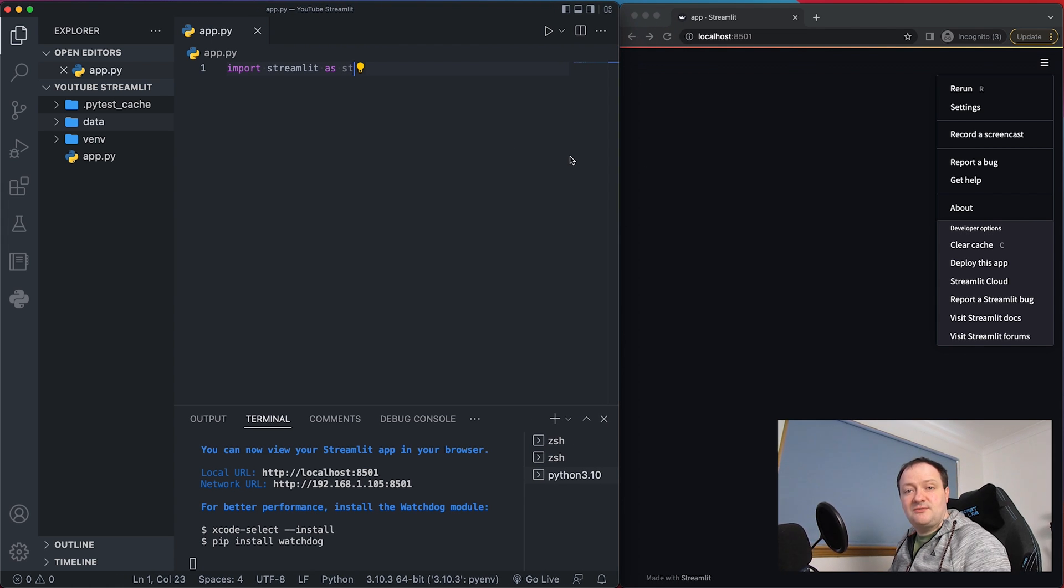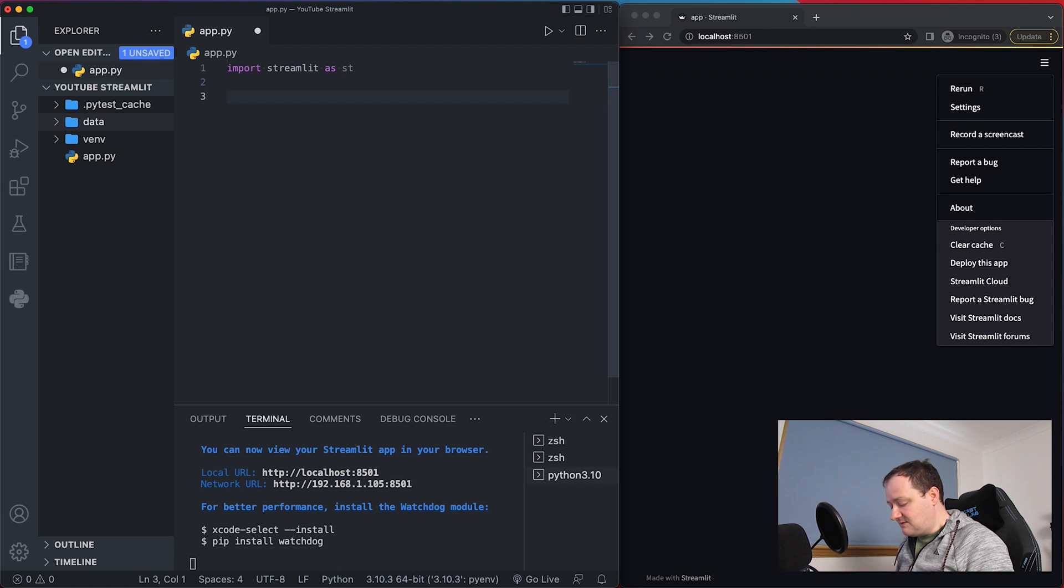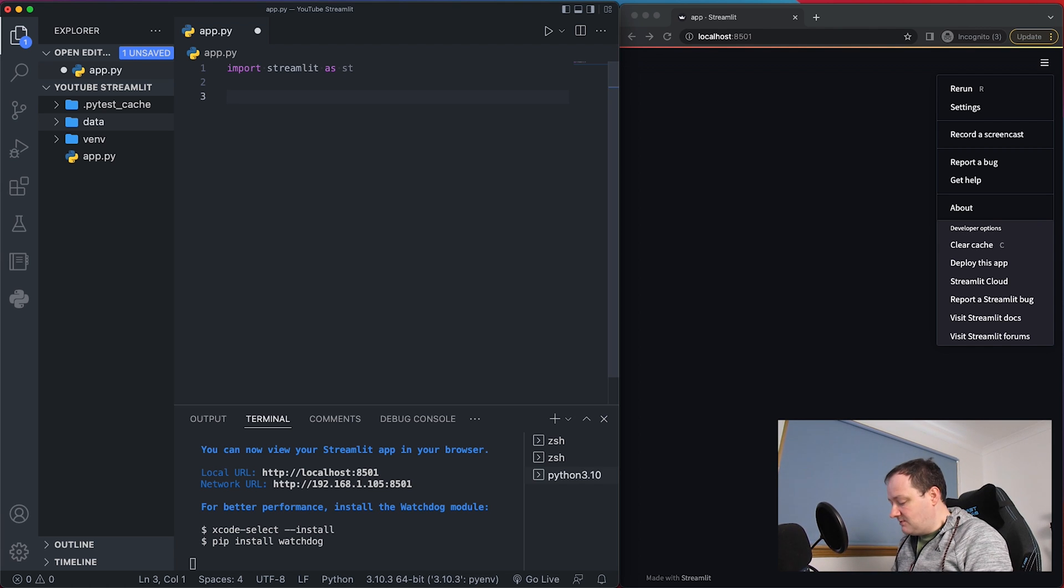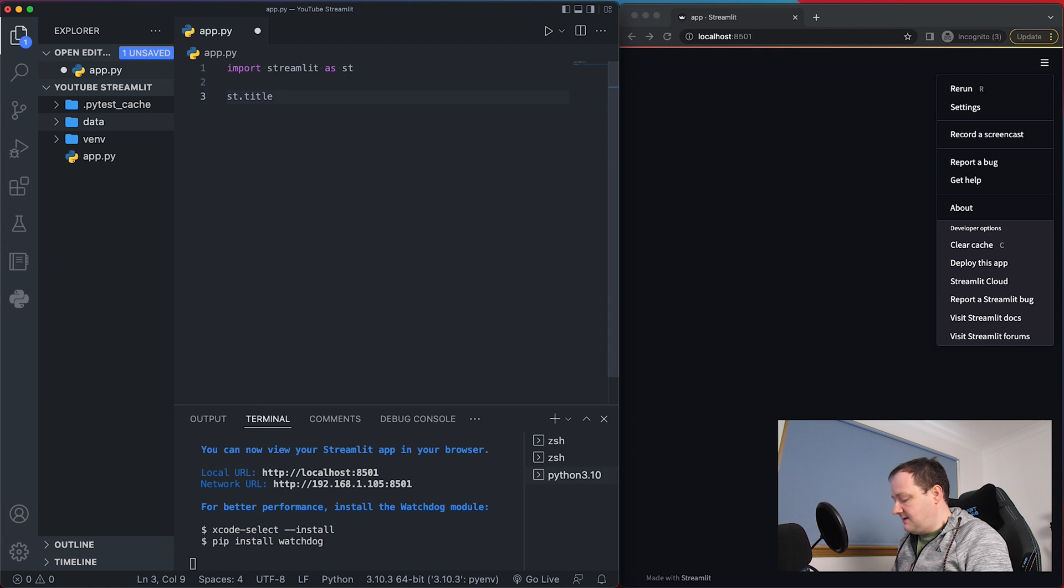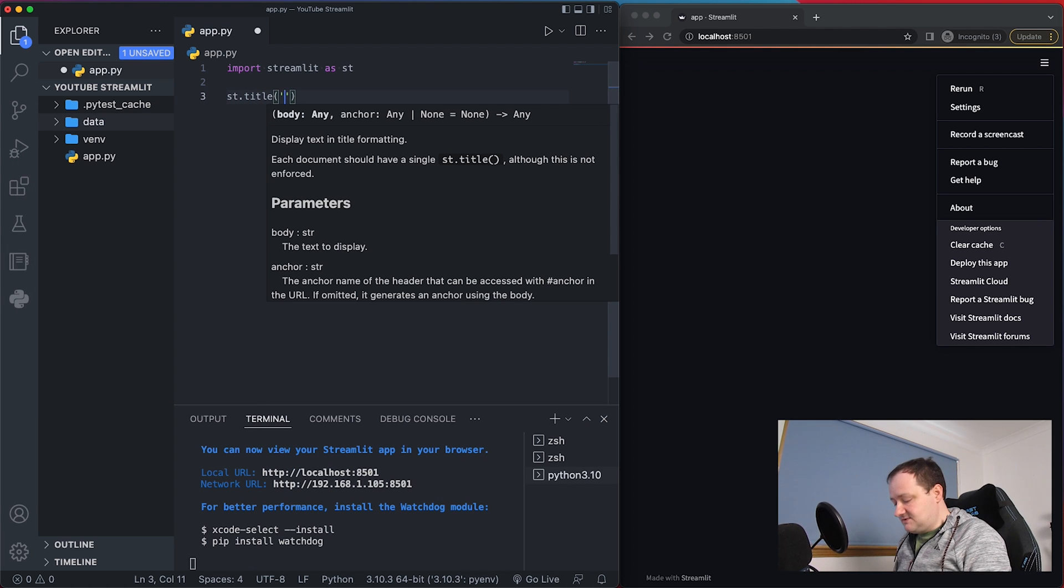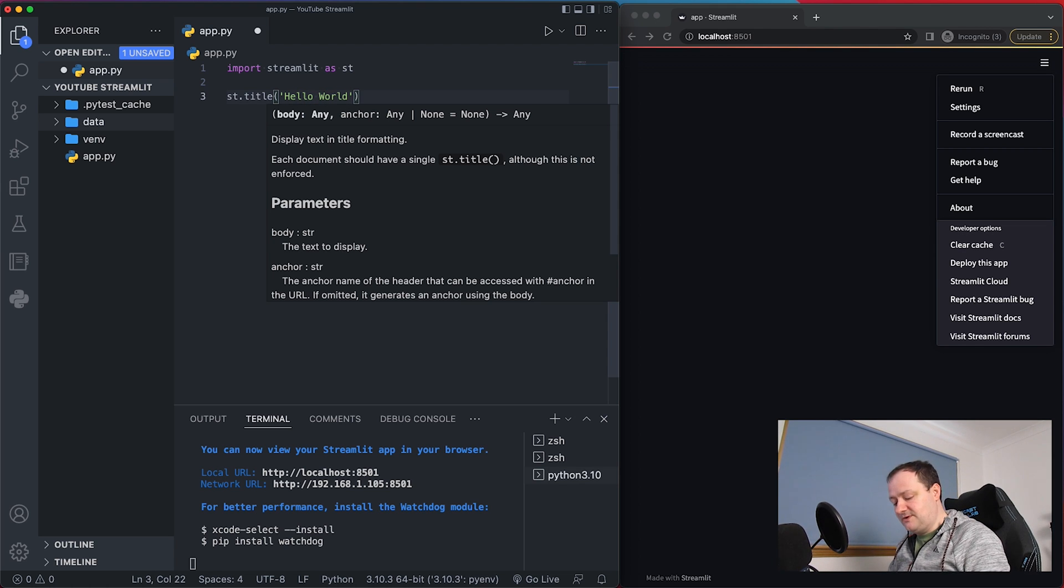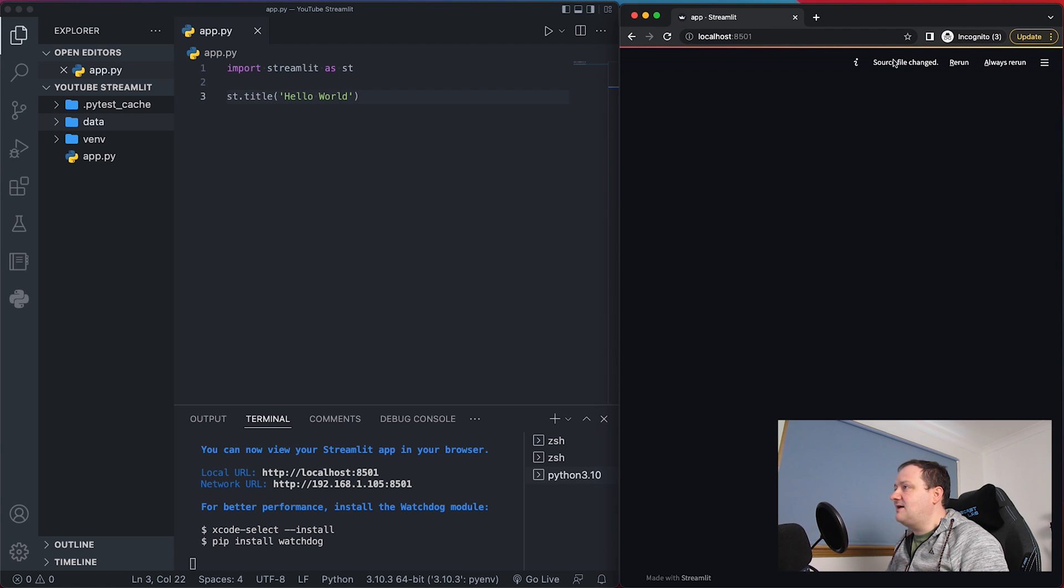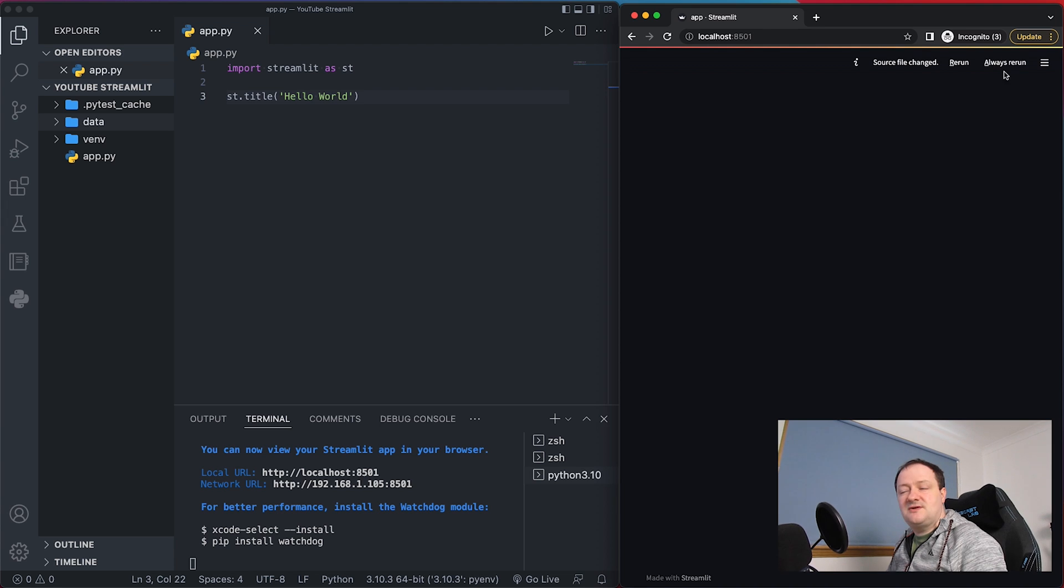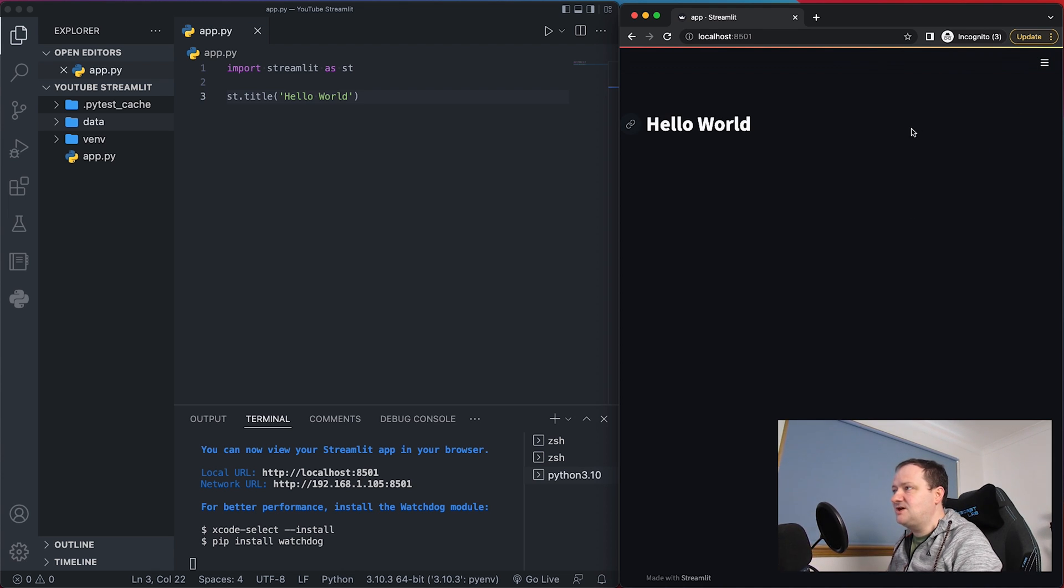So now that we've got Streamlit installed and running we can start adding some information to our Streamlit app. And the first thing we generally do is put in a title for our page and we can just do this by simply calling st.title and then passing in some text. So I will go with the traditional way of checking something is working by typing hello world. So we'll see over on the right that our source file has changed. So we can either always rerun so when we save this file changes will be made in real time and it will be updated here in Streamlit.